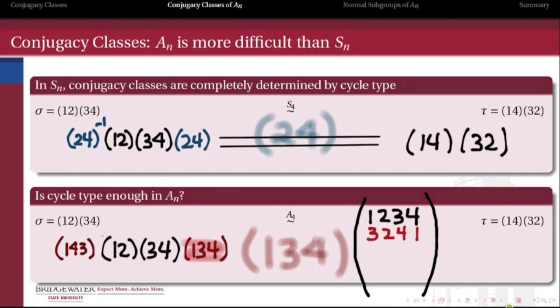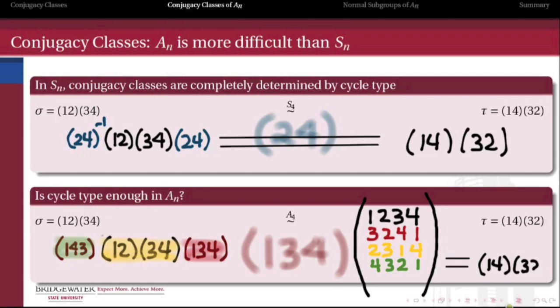Applying (1 3 4), reading from right to left, to (1 2 3 4) gives this intermediate result. Then applying the pair of transpositions sigma, and then applying (1 4 3) to the result, indeed does give me at the end of the day the 2+2 transposition tau. So for this pair, the cycle type was actually enough — we could find an element of A4 that conjugated sigma into tau. But that's not always going to be the case.